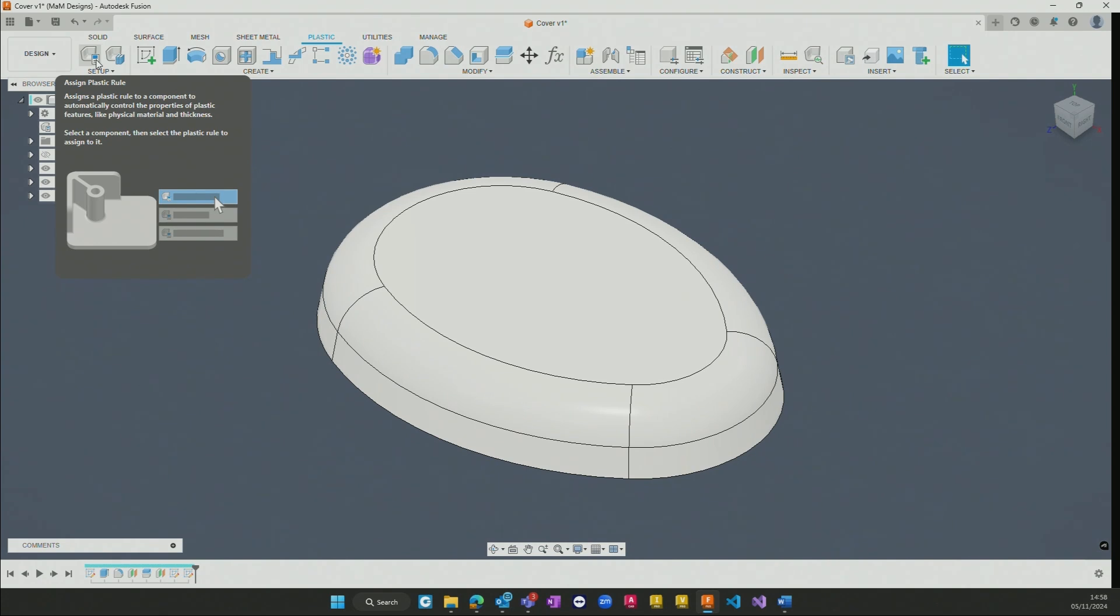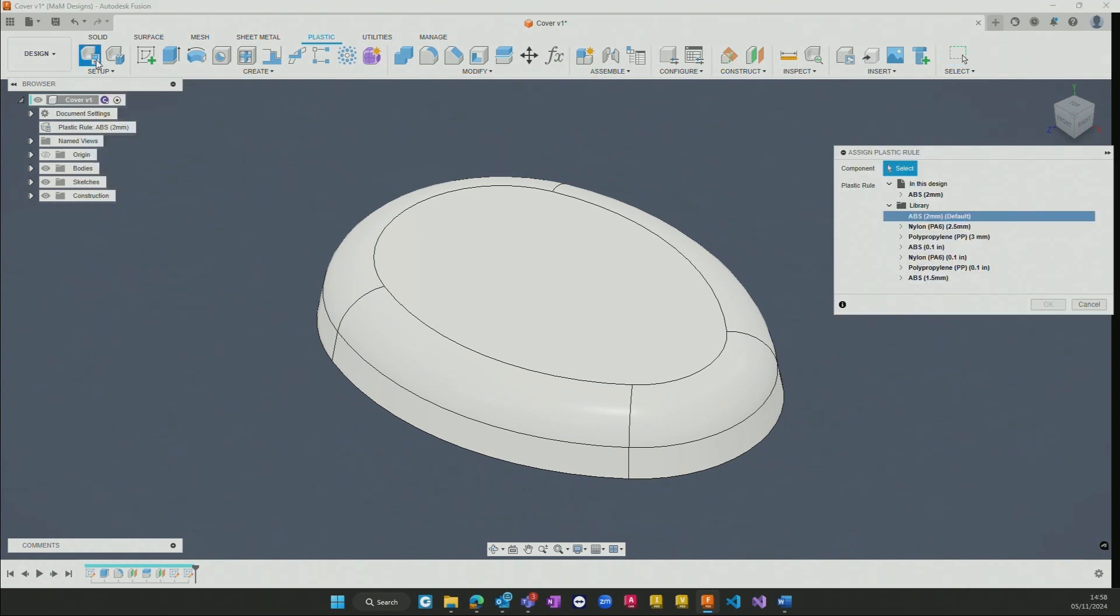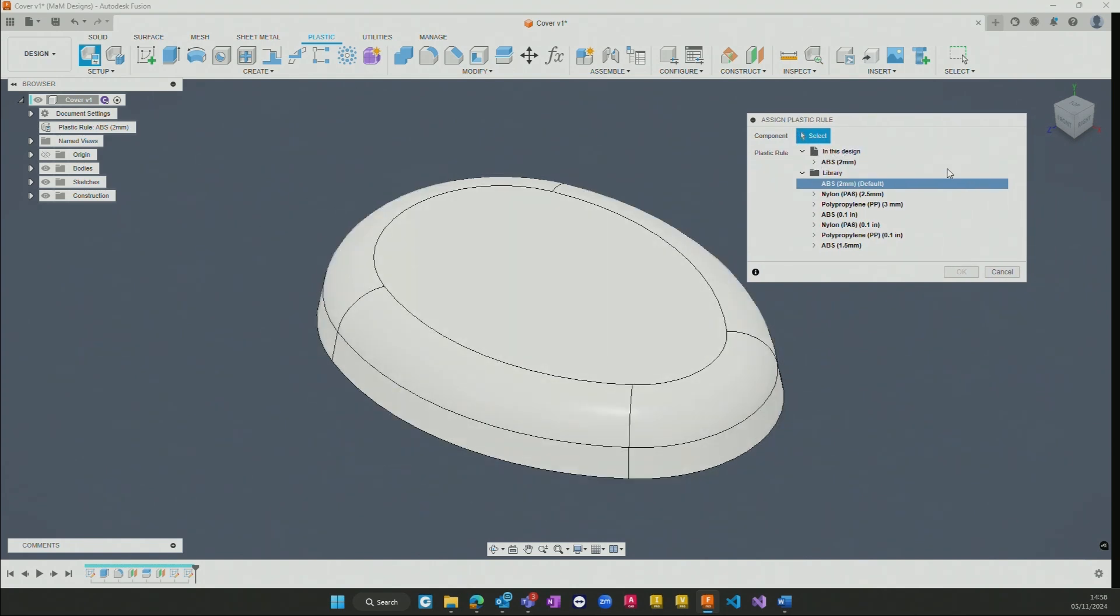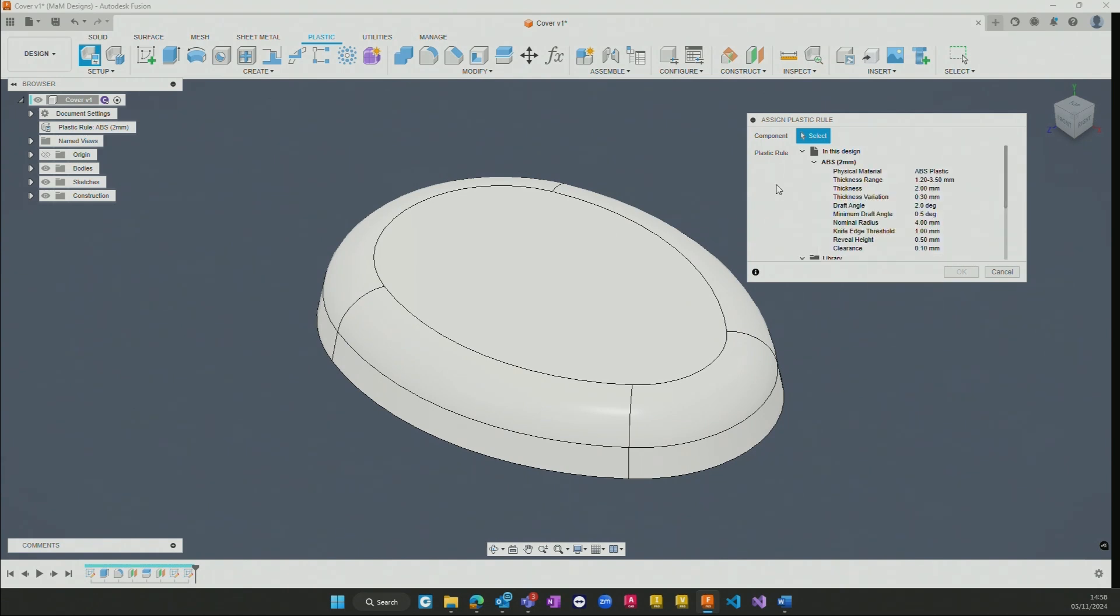Here we've got the ability to assign rules to individual parts and individual components within a particular design. In this case we have a component assigned the ABS 2mm rule, and these rules underline the parameters that will be used by this particular part throughout its design process.